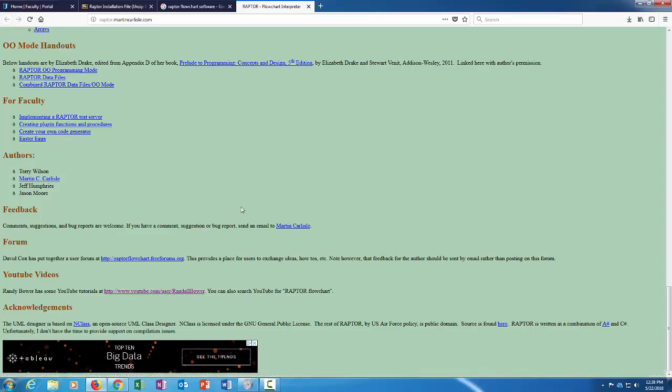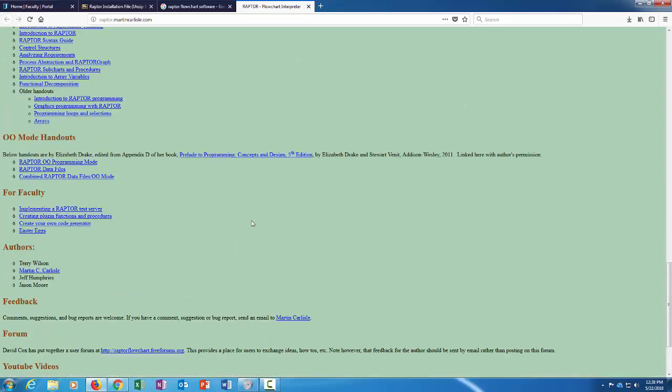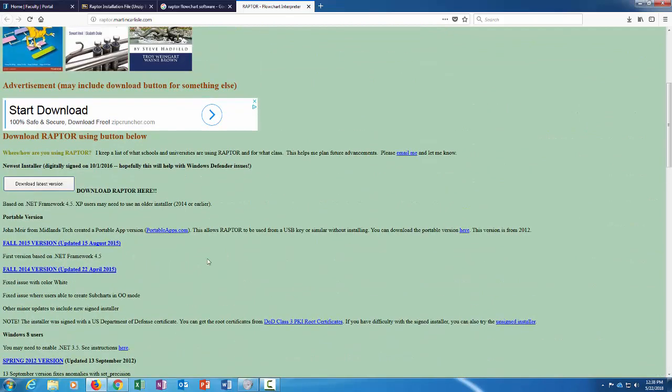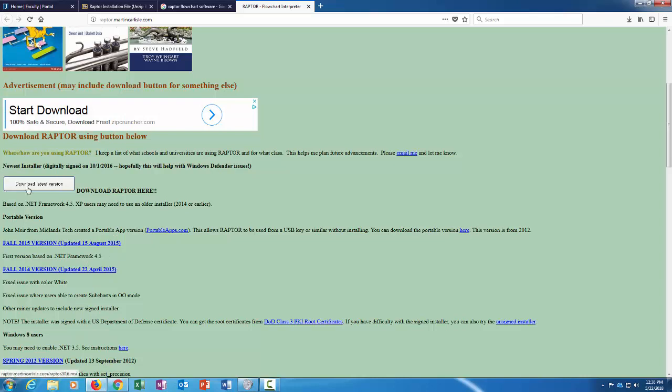What you would do here is you would download—don't click on that, that's an ad link there. This download link, you want the latest version here, so you would click on that.